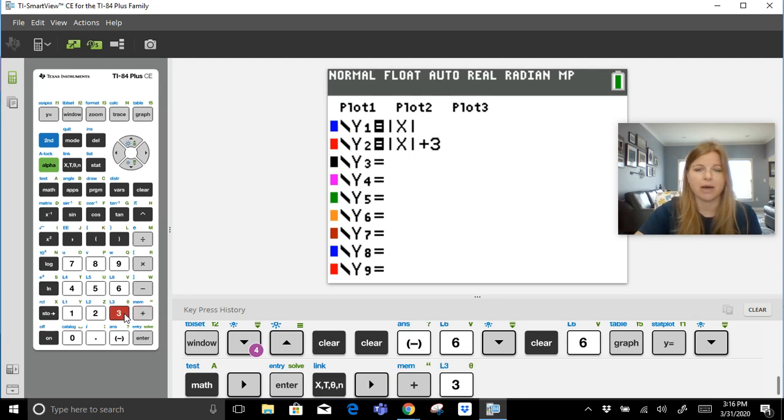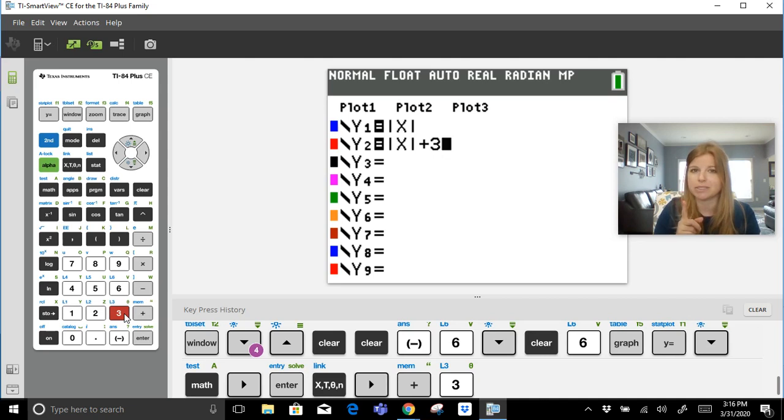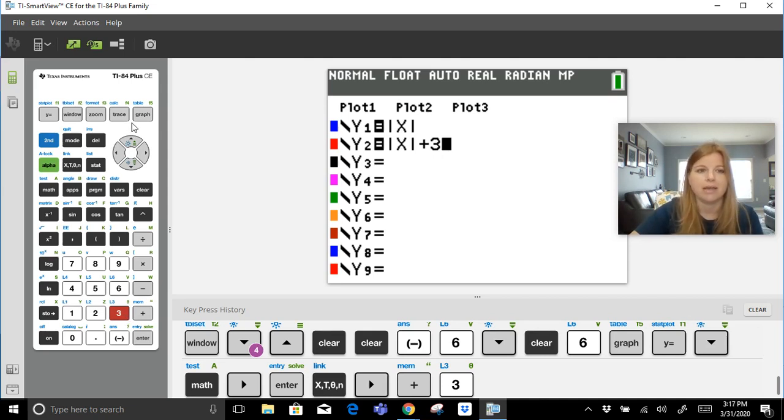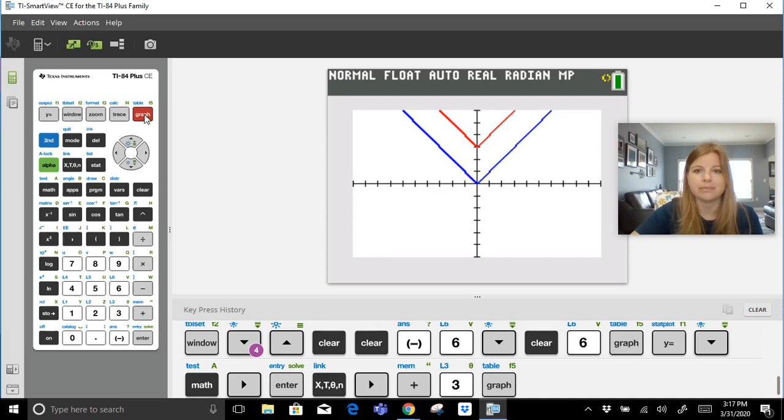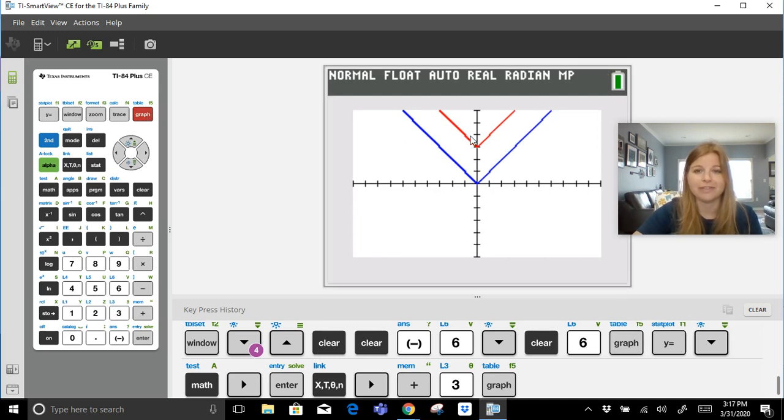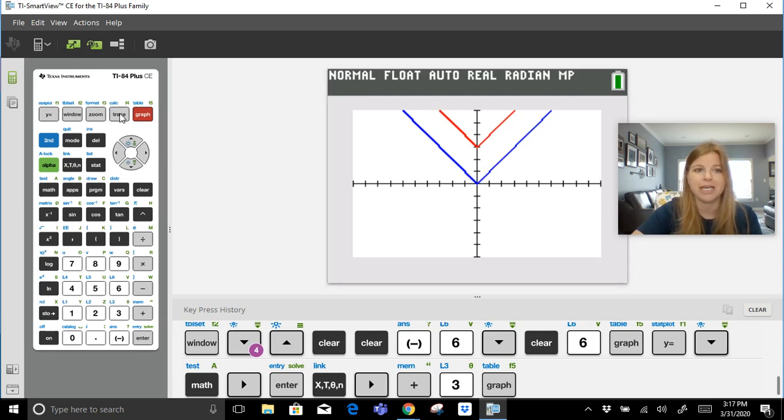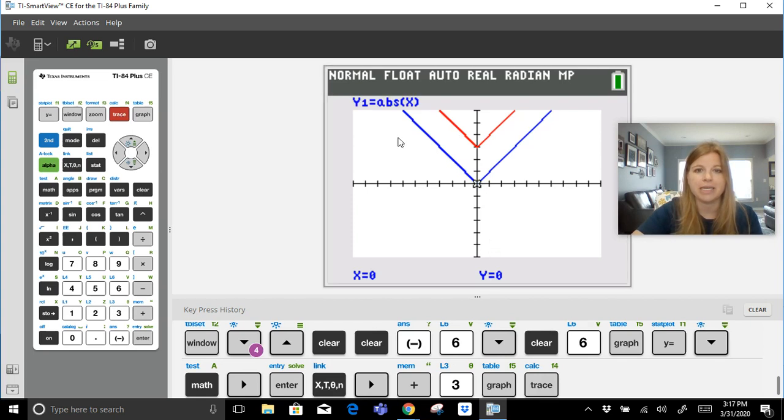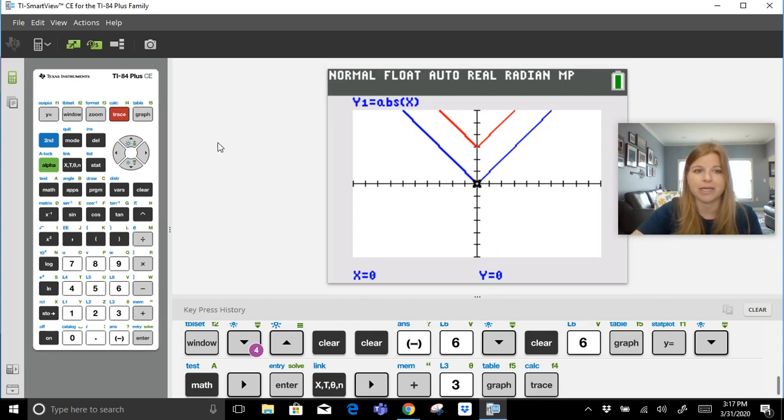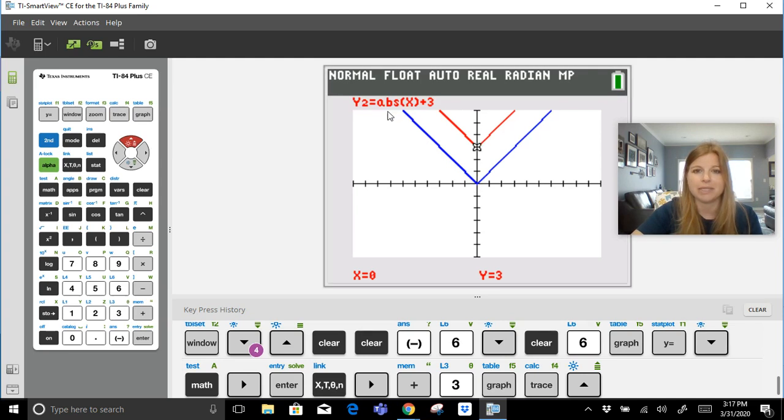Now if you followed along with my video on absolute value graphs, you should know exactly what this is going to do as far as the transformation goes. Press graph, and our new graph, that x plus 3, absolute value of x plus 3, is right here in red. So there's our parent in blue and there's our transformation. If I click the trace button, it's going to give me absolute value of x as my red, and if I arrow up, it's going to tell me this is the absolute value of x plus 3. It even tells me my y-intercept, which is my vertex, which is fantastic.